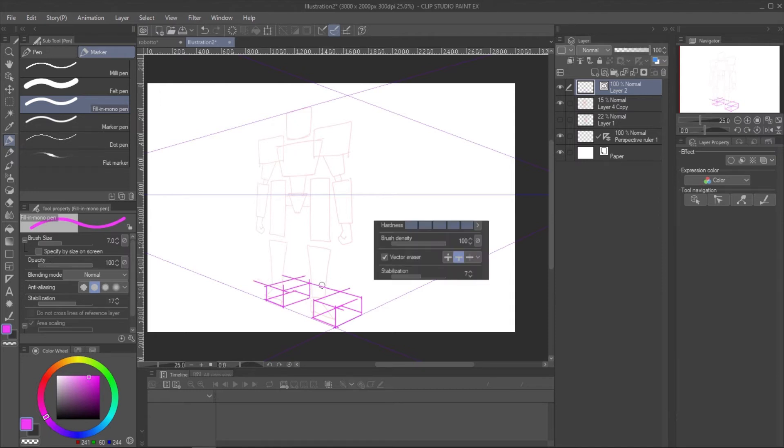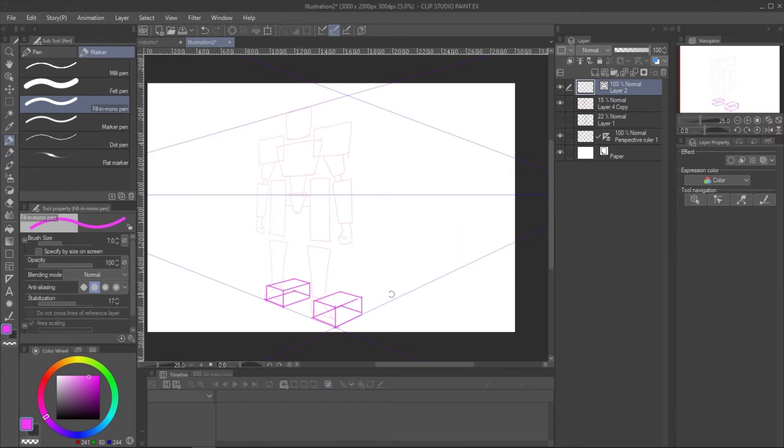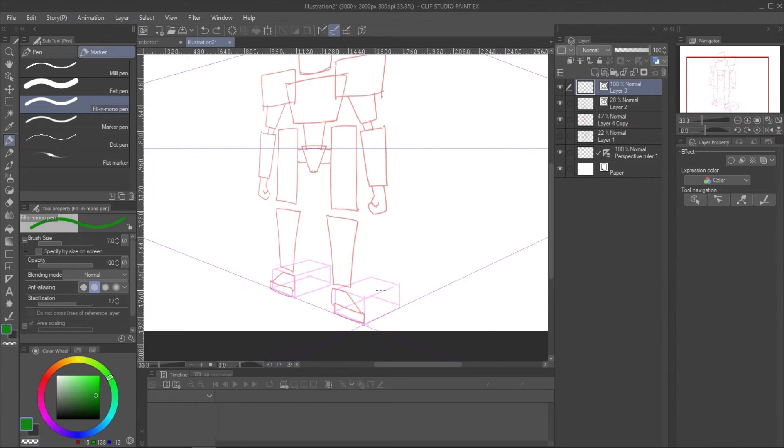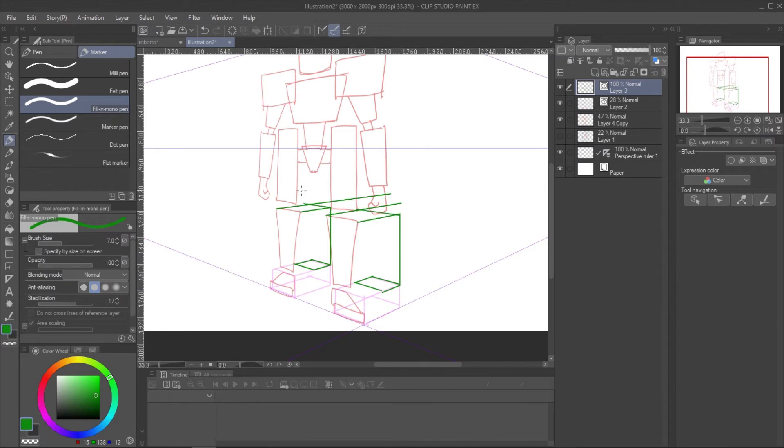In Eraser property, enable the vector eraser to clean the unwanted lines. Project the line from reference and create the box for another part.